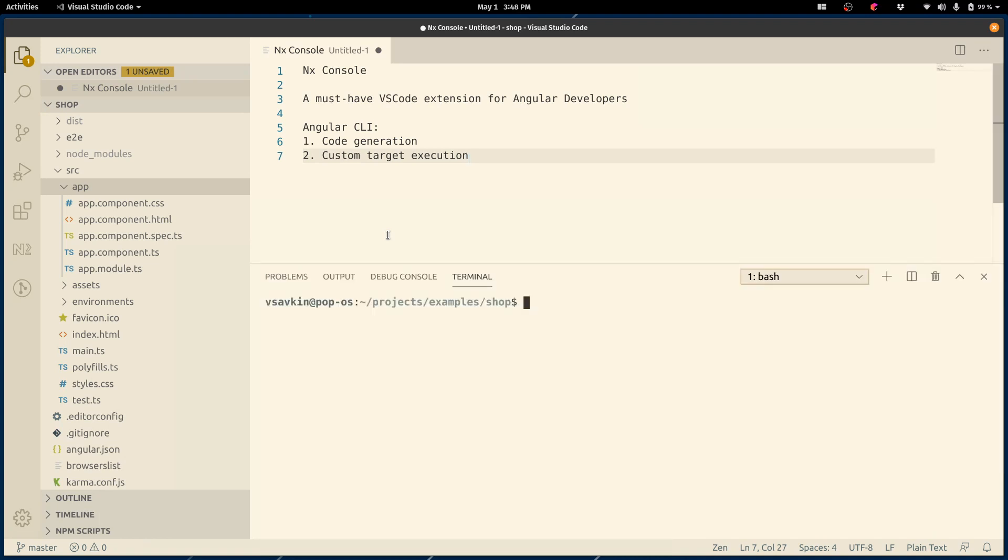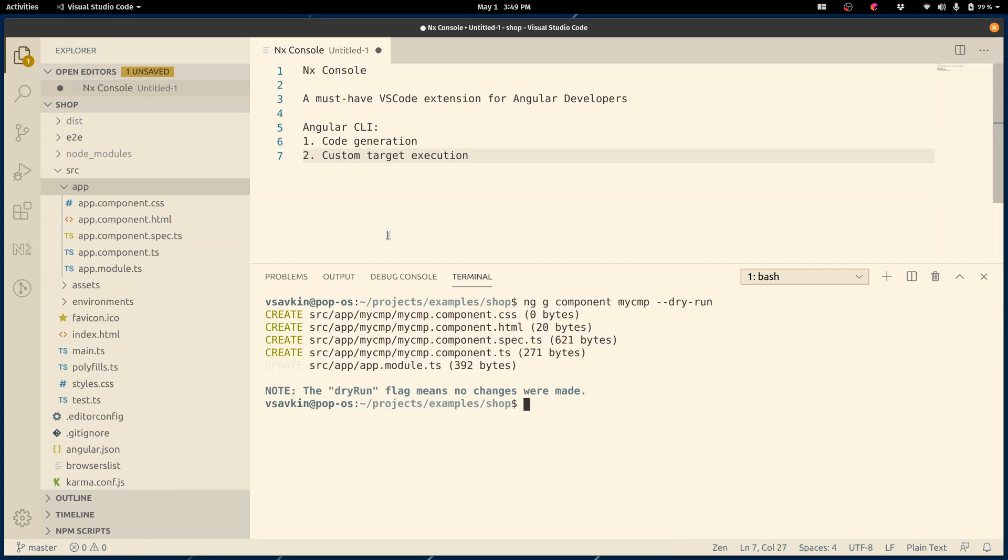For code generation, normally we would do ng generate component my-component, and we would run this command. If we like what we see, we would remove dry run and generate a component. The problem with this is that it doesn't give us a way to explore what schematics are available in our workspace. We might have a lot of schematic collections here. We don't know what we can use. Who knows what we can generate. It's not obvious how to see what is available.